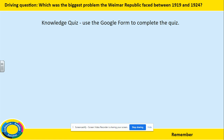Before you complete this lesson, you need to complete the Knowledge Organiser quiz. This can be found on the Google form labelled 04 Knowledge Quiz. This knowledge quiz tests your knowledge of the lessons you will have completed before the Easter holiday.